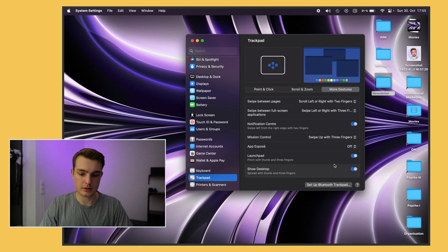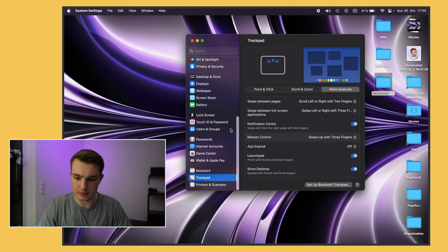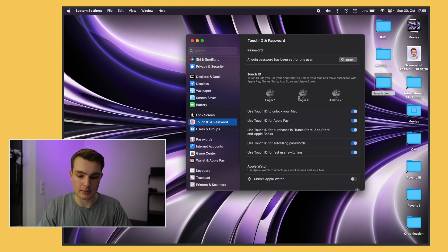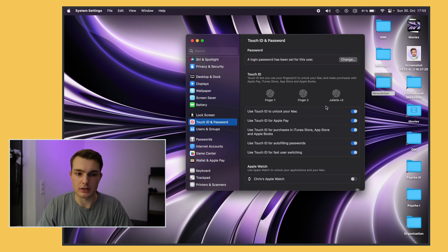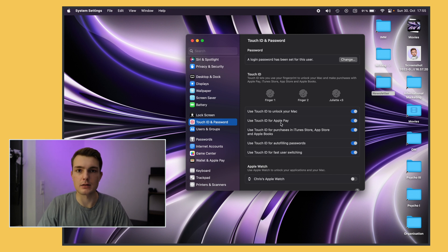Next up I think it's pretty helpful to have multiple fingerprints. You can do that by going to Touch ID and password and then you will be able to add more fingerprints right here. I usually use my left and right index finger and that's enough for me.